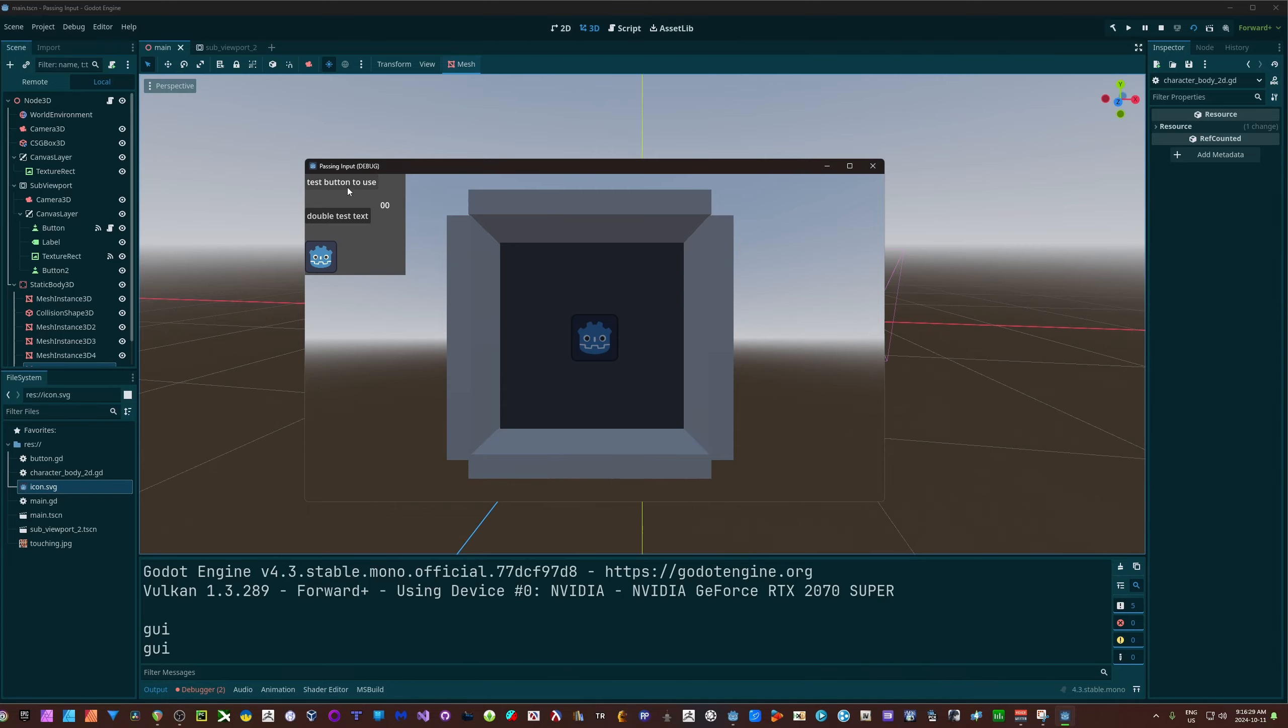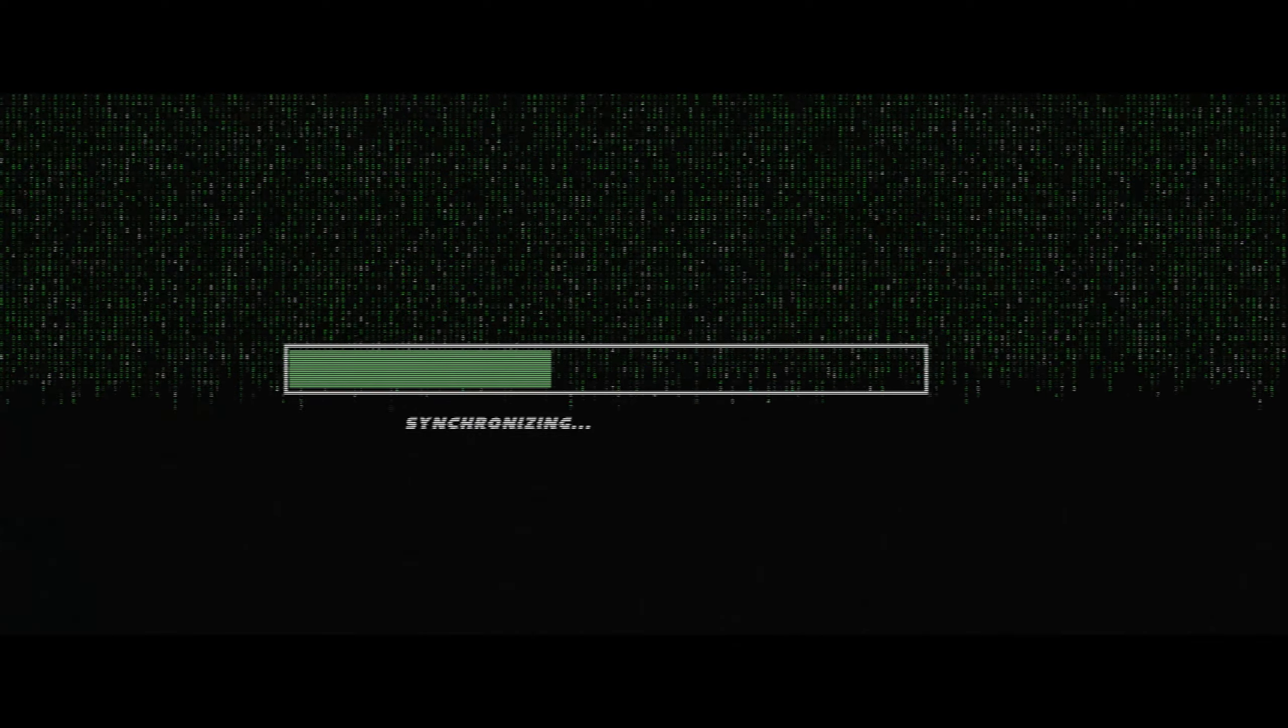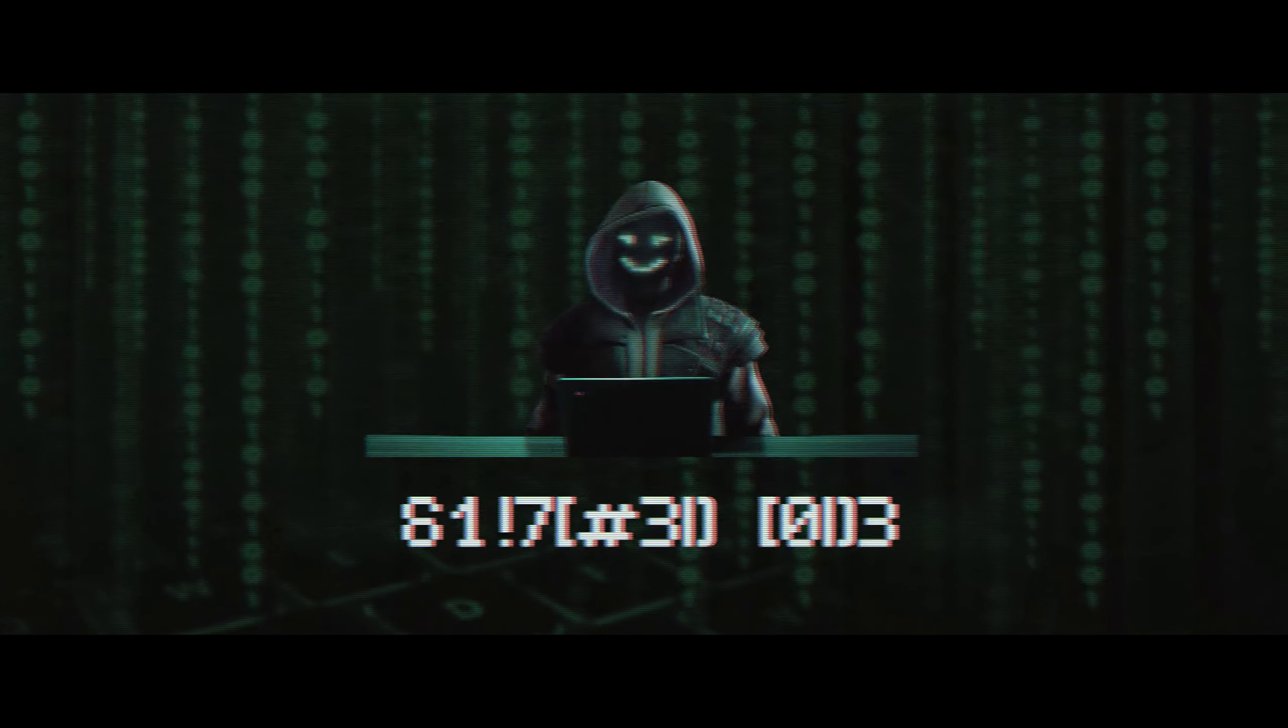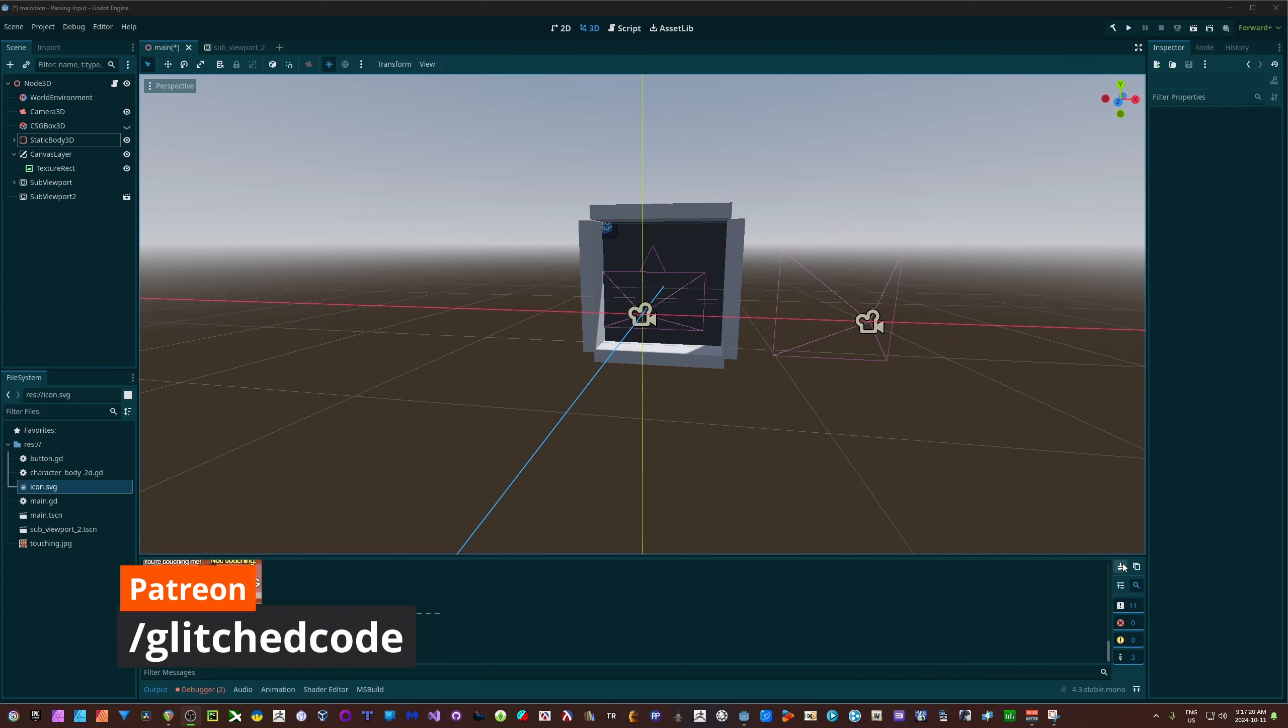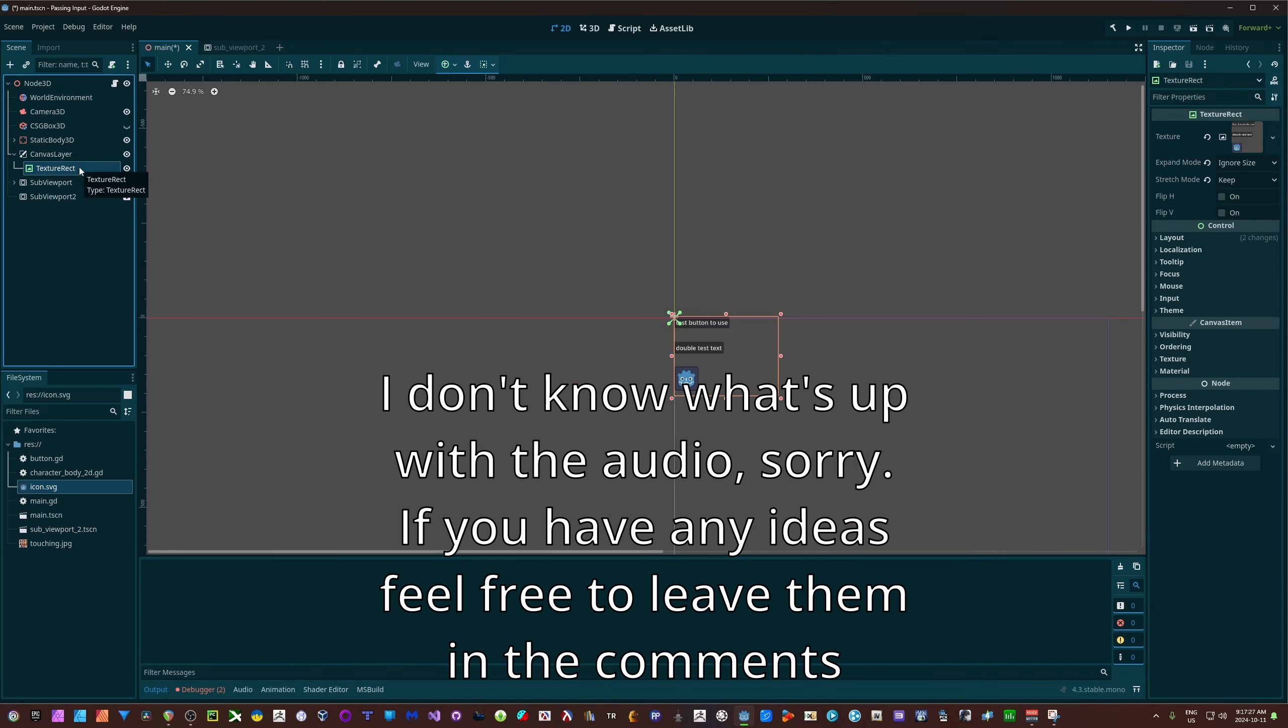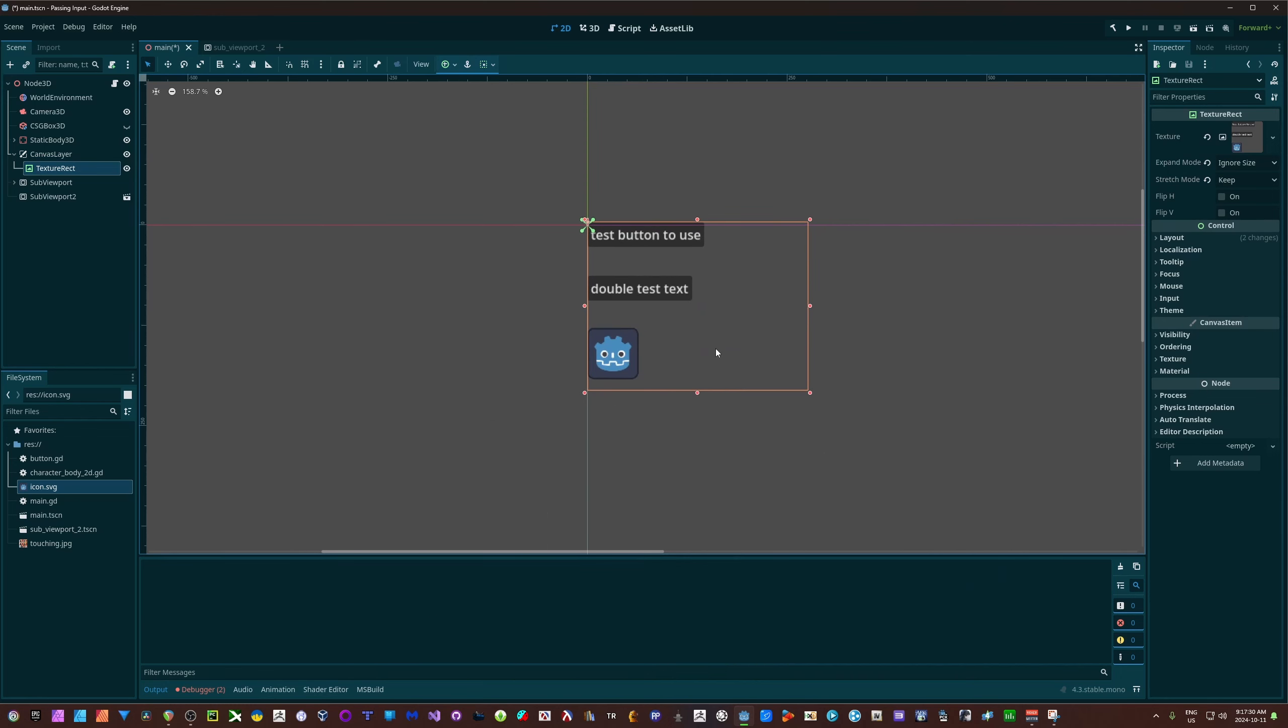Let's talk about passing inputs into different viewports. So for the first instance I'm going to show you here, I'm using a canvas layer and a texture rect. The canvas layer is just displaying this over my screen.